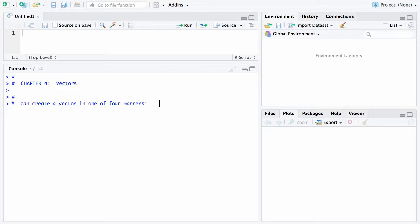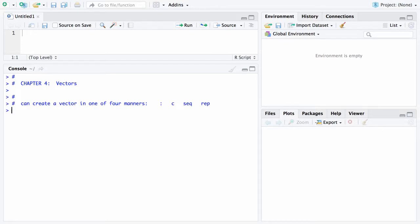You can create a vector in one of four manners. The first way is with the colon operator, and that's probably the easiest. The second way is with the c function, which can be thought of as combine or concatenate. The third way is with the sequence function seq, and the last way is with the rep function, short for repeat.